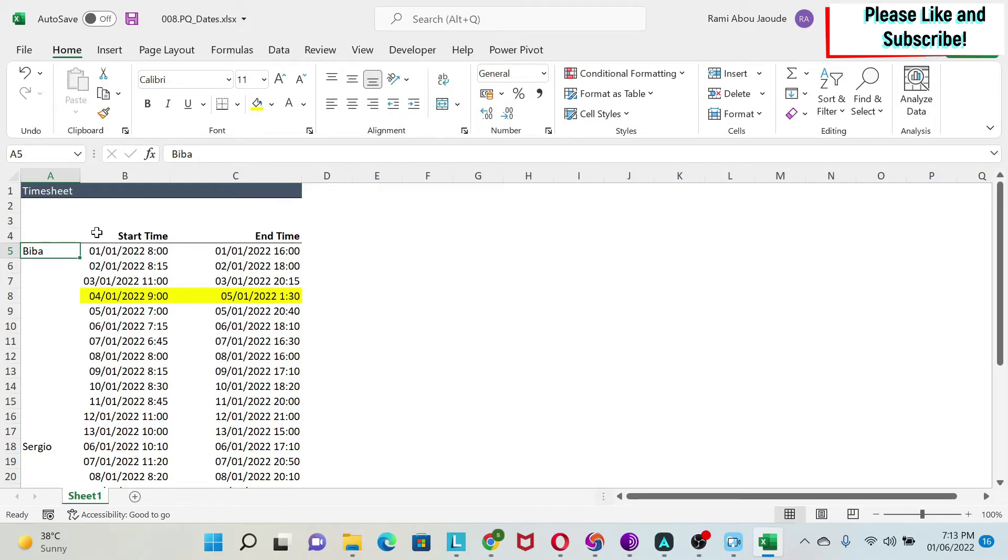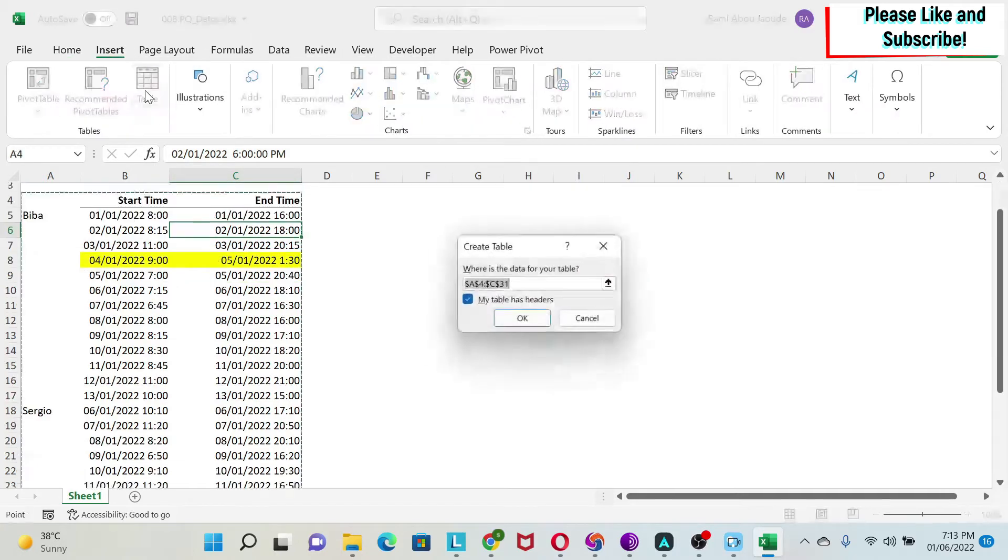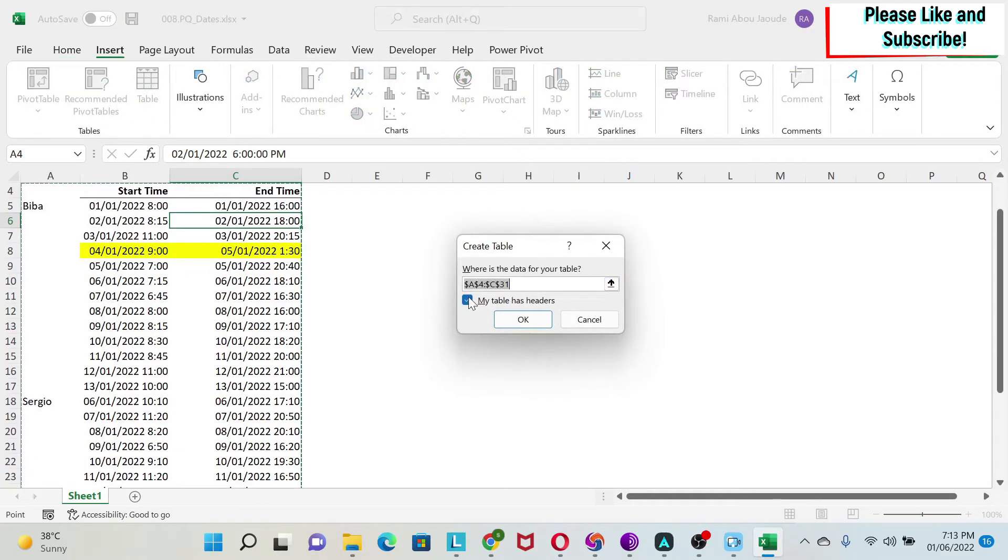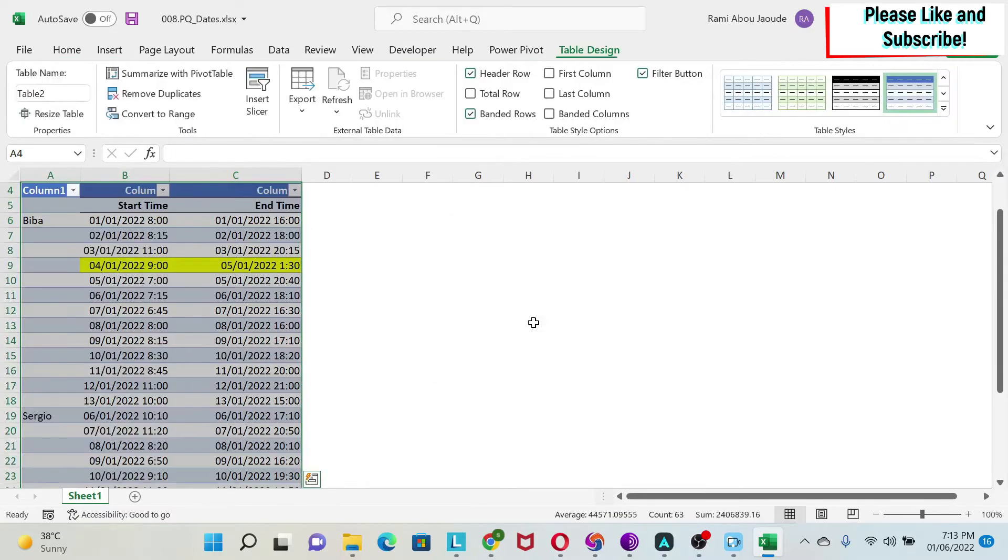First of all, I'm going to transform this into an Excel table. To do this, I'm just going to click inside and then we're going to do insert table. We don't want my table has headers and then we click OK.